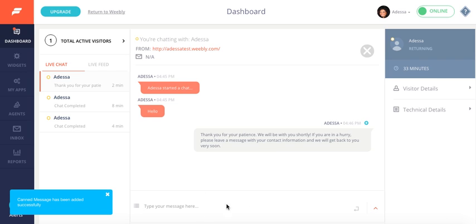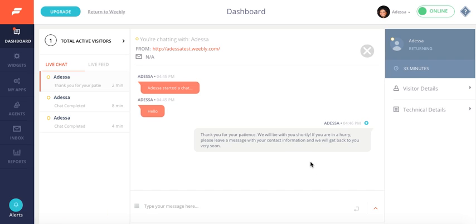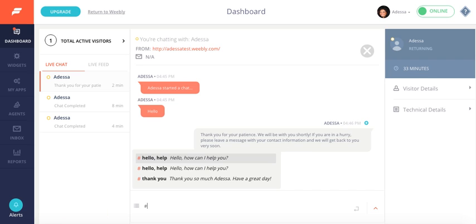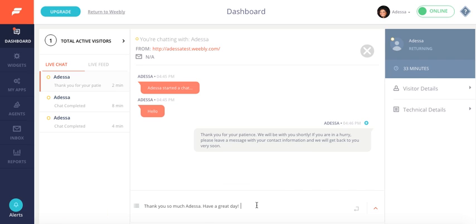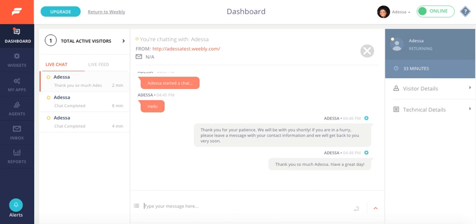So if I wanted to go back and retrieve that canned message, I can hashtag thank you. And because I'd written my name Adessa in the chat, it automatically displays here. So thank you so much Adessa, have a great day. And that provides a nice little personal touch when you are talking to your customers.